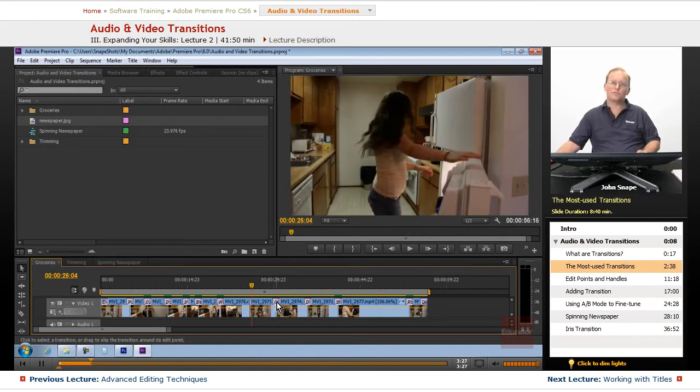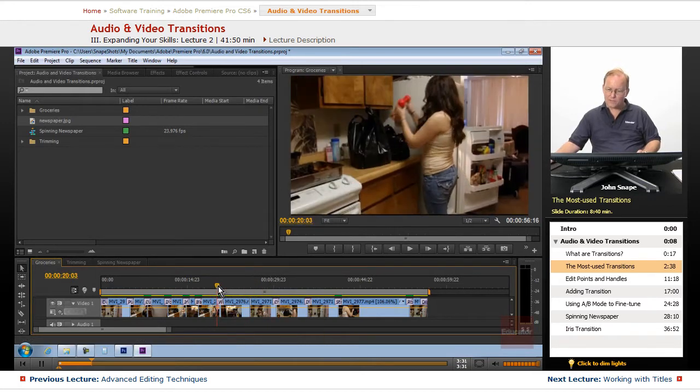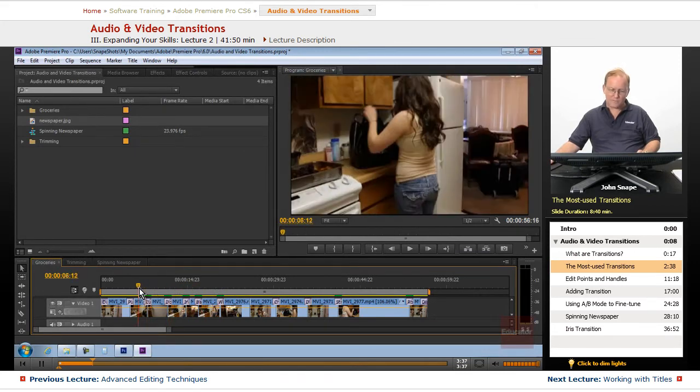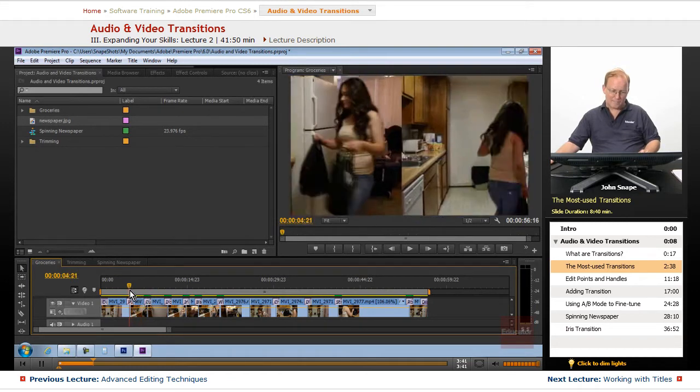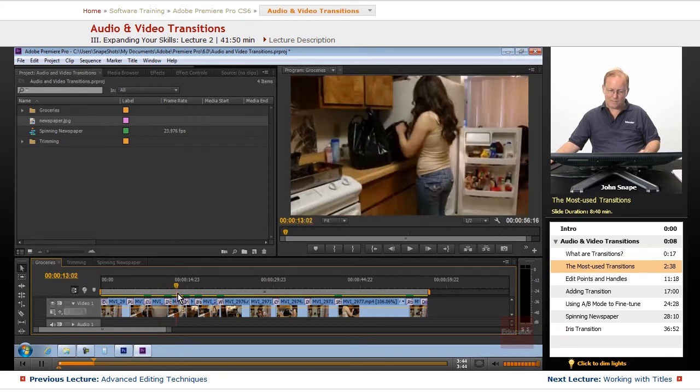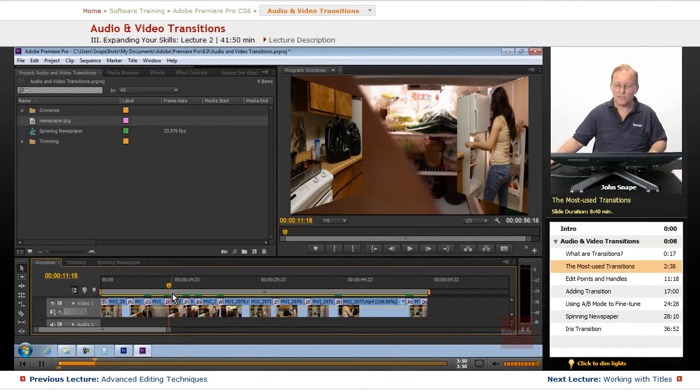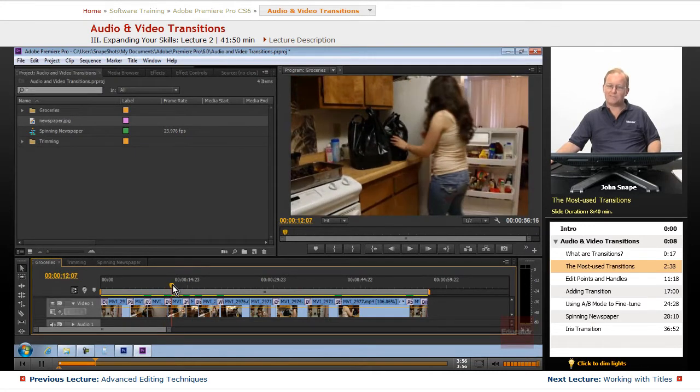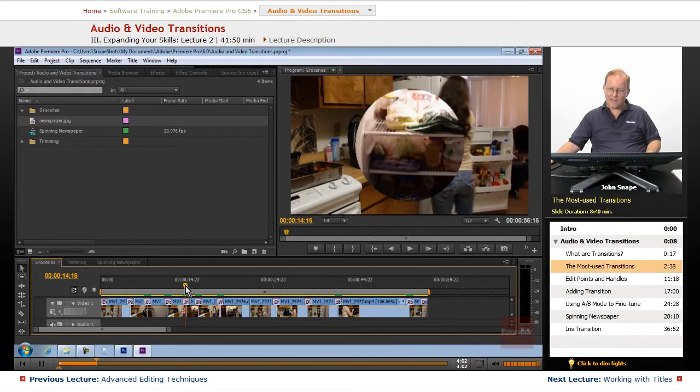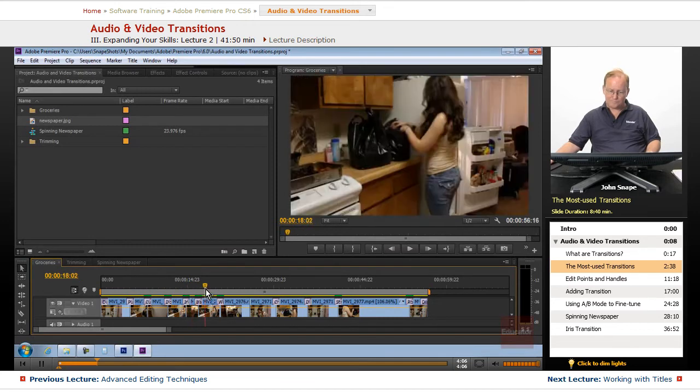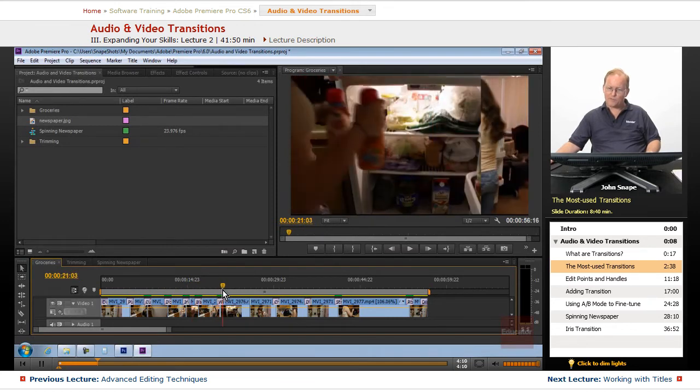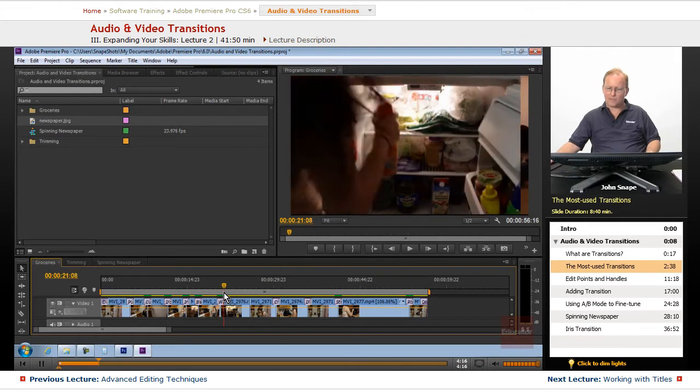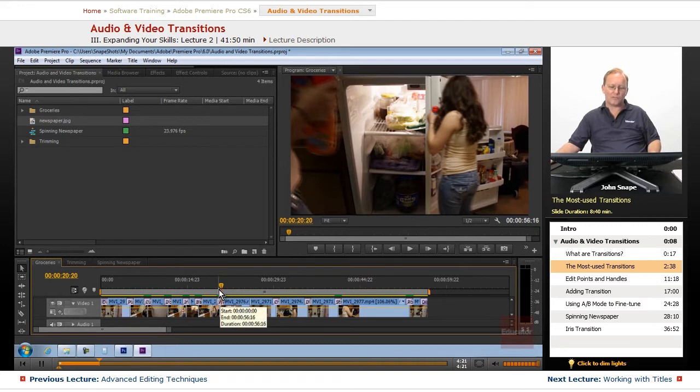Those are the most used transitions. All of these other ones are used for very specific purposes. Some of them are used for children's video to keep them interested. Most of these you will not find in a major Hollywood studio. Using a lot of transitions is the mark of an amateur. One that we do see is the iris and the wipe. And the wipe is, if you watch the original Star Wars movies, you'll see he used a very slow wipe to go across the screen to indicate that he was going to another time and another place somewhere else in the galaxy.